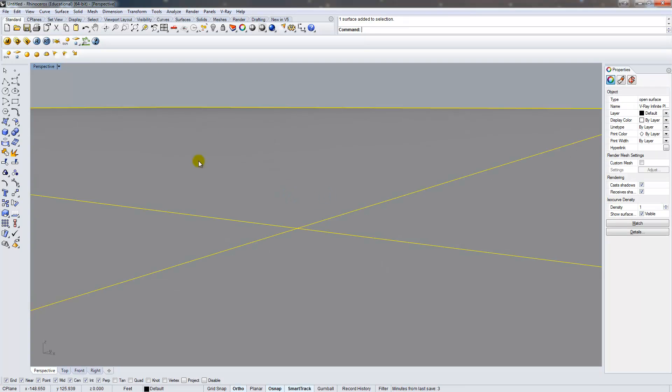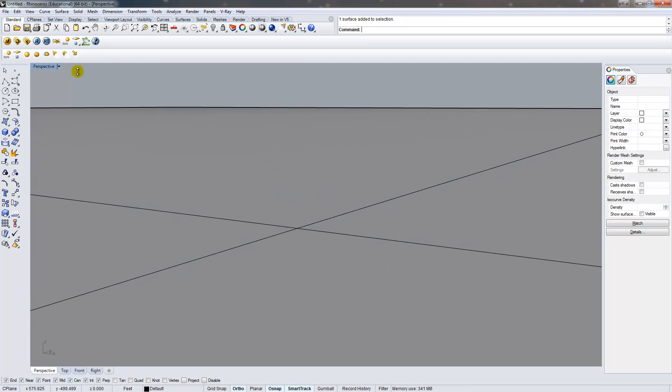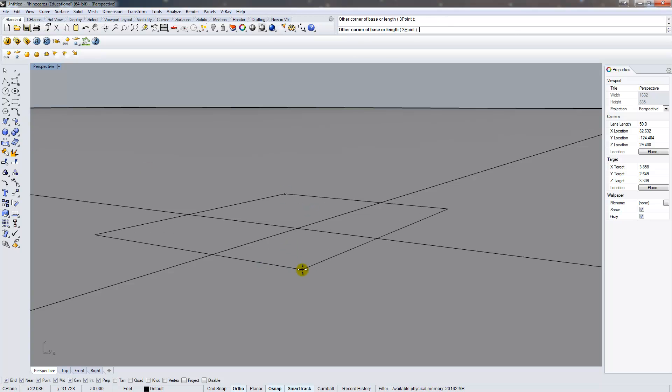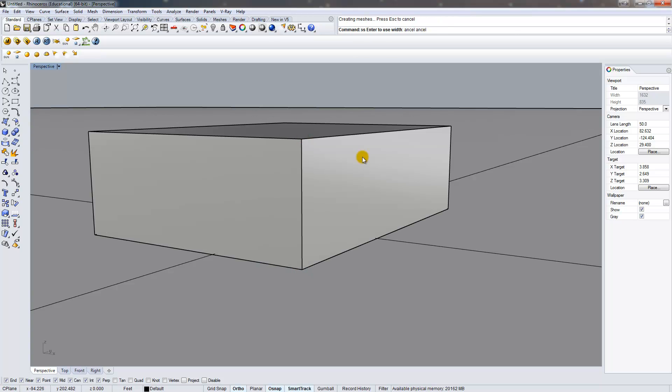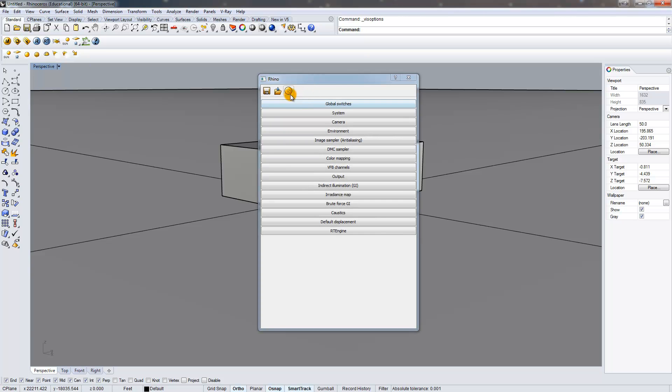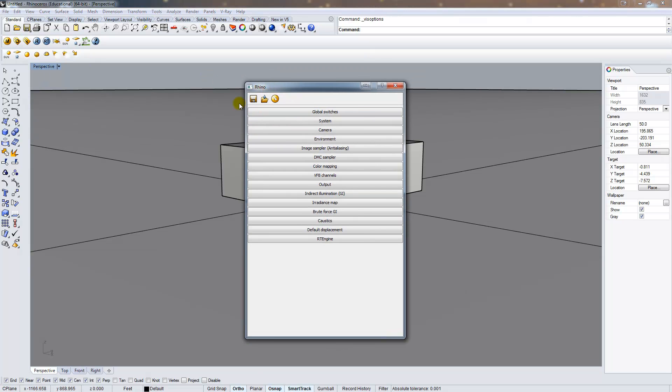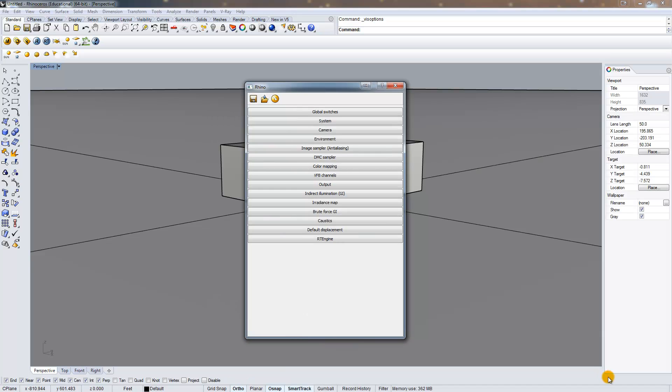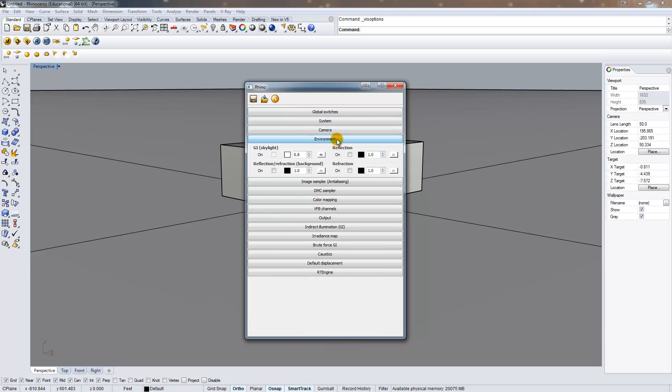So here I just have a V-Ray infinite plane, and I got that from clicking this button here. I'm going to make a box, and we have our box. The next thing I'm going to do is just go into my V-Ray options and I'm going to load my standard GI IR map medium. With that in place, we can see that under environment, there's already a skylight on, and I'm going to turn that off.